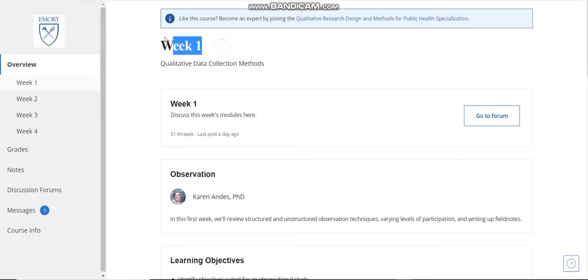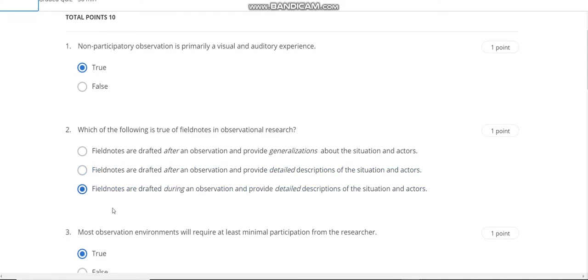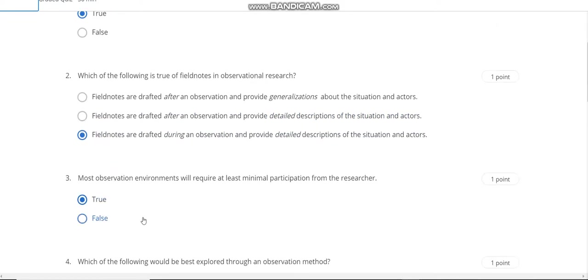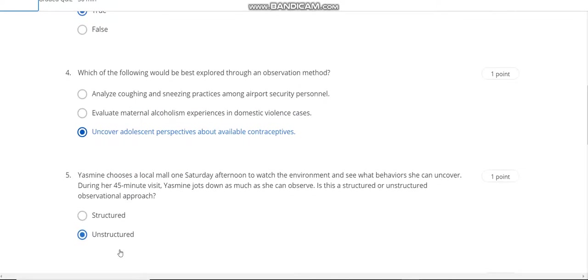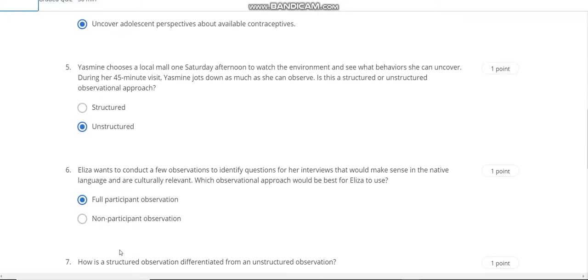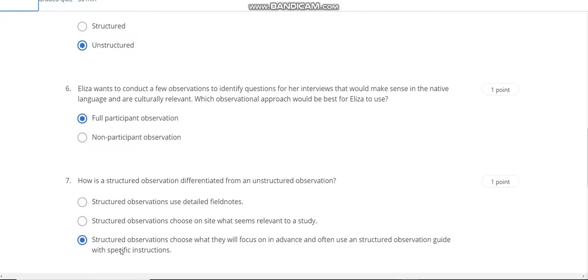This is Week 1, qualitative data collection method. Question number 1 answer is 2, question number 2 answer is C, question number 3 answer is 2, question number 4 answer is C, question number 5 answer is B unstructured, and question number 6 answer is A, question number 7 answer is C.